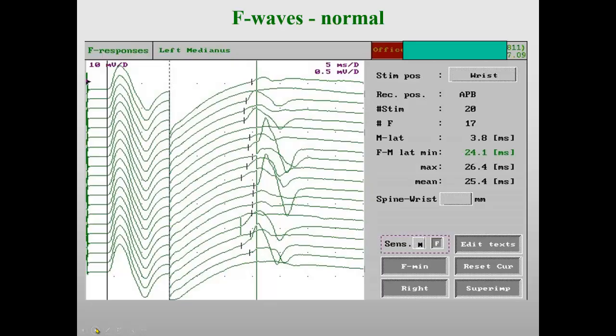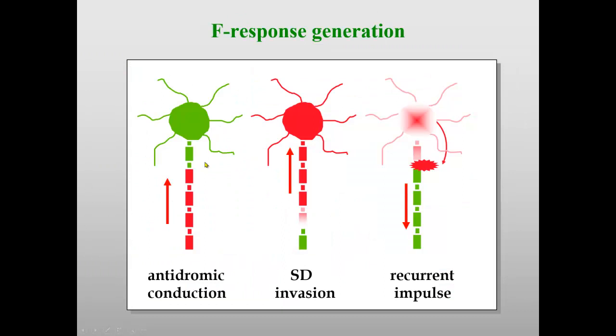Let's start with F-waves. Usually they look like this. We stimulate the nerve distally and record the CMAP first, and then with a higher gain we see late components. If the gain is, for example, 10 mV per division here, it is 0.5 mV per division here, since these are very small signals. We repeat this in our laboratory 20 times, in other laboratories 16 or 10 times.